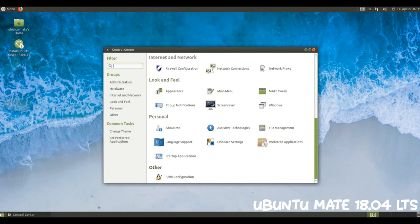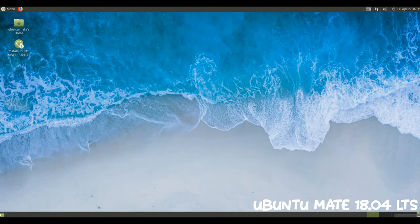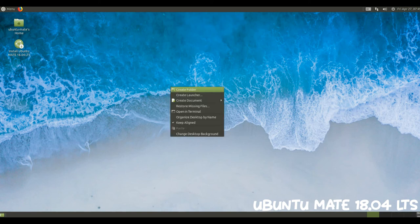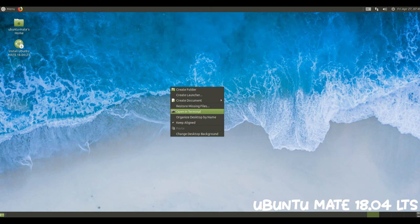A new layout has been added to the collection for the Ubuntu 18.04 release. It is called Familiar and is based on the traditional layout with the menu bar, applications, places, system, replaced by Brisk Menu. Familiar is now the default layout.